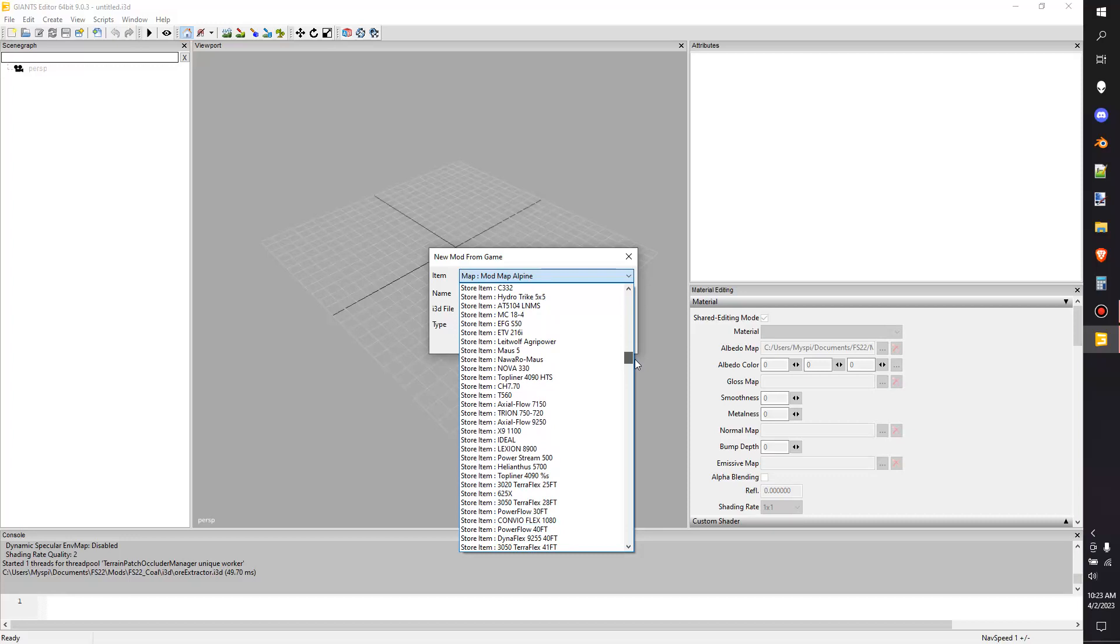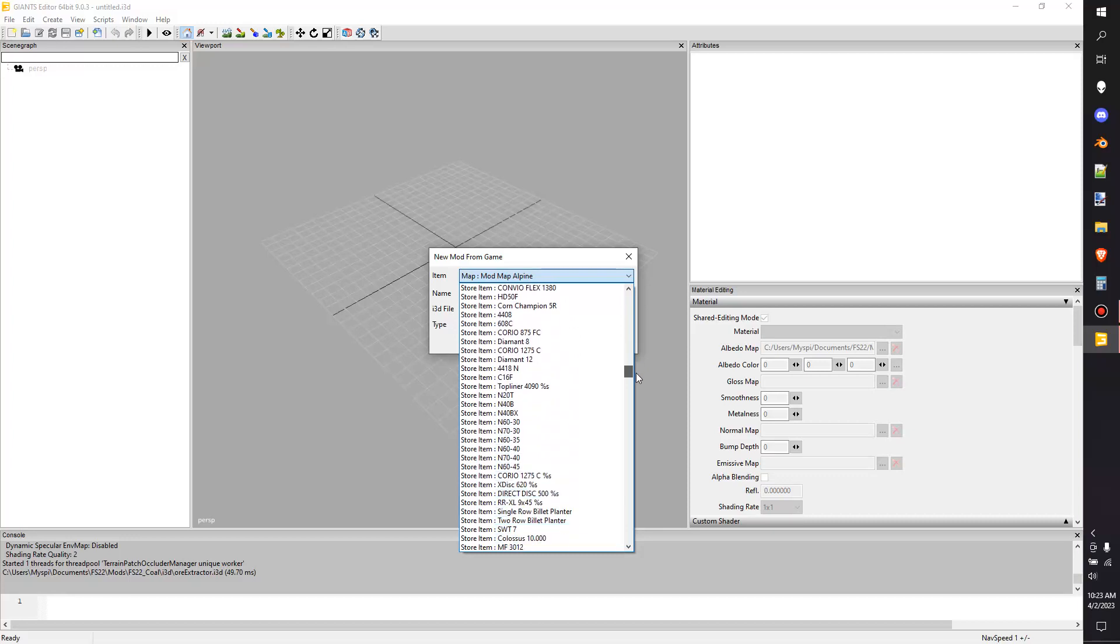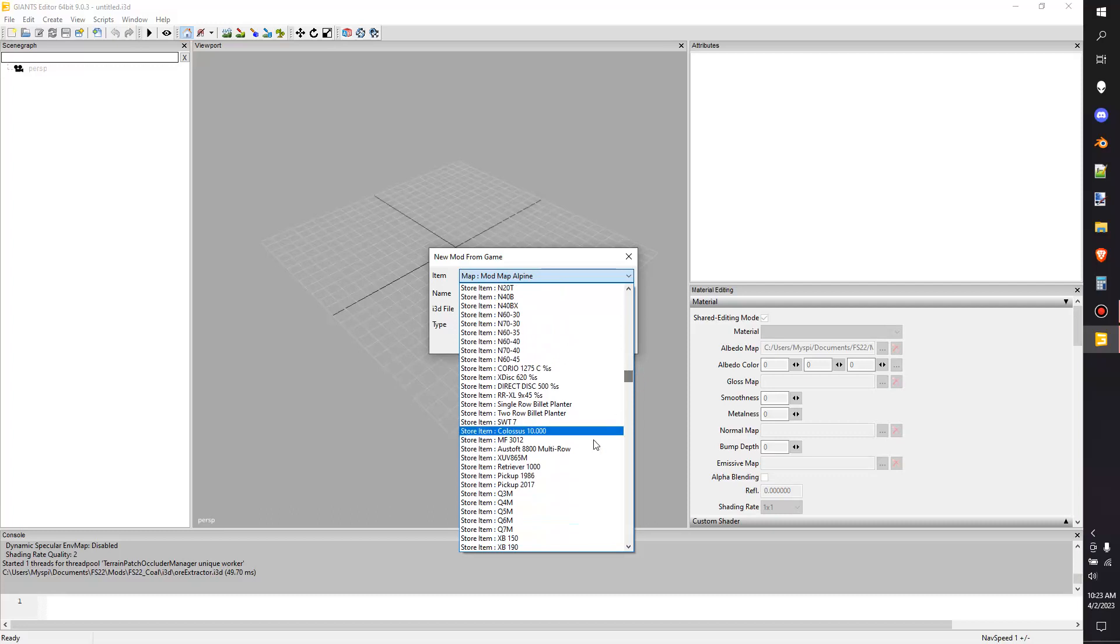You're basically going to have to scroll through here and find what you're looking for. I recommend starting off with something simple - a tractor is not simple just FYI - so like a pickup truck, or we are going to go for the little retriever, like a little golf cart looking thing.